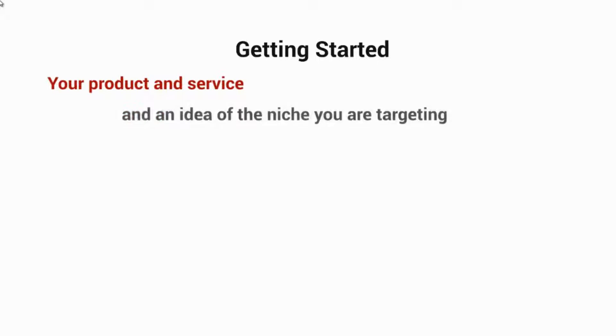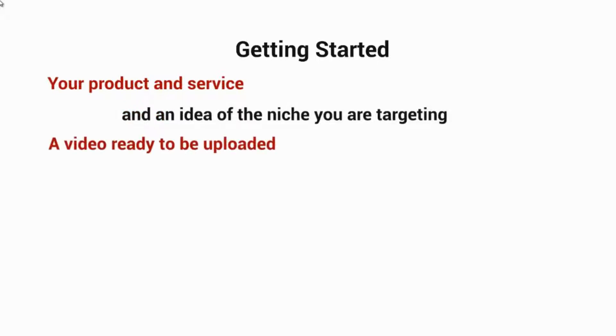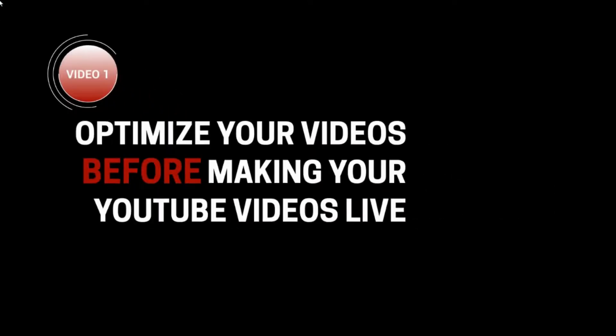Before we get started, you'll need to have your product or service and an idea of the niche you're targeting. You also need to have a video that is ready to be uploaded. With that said, let's move on to video number two.